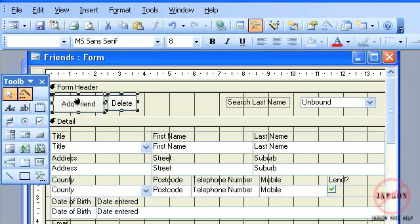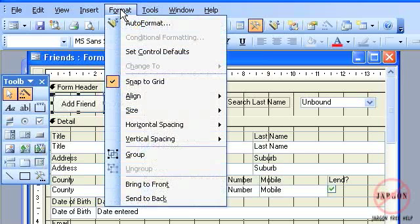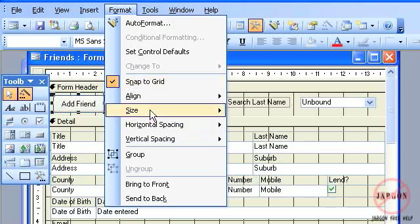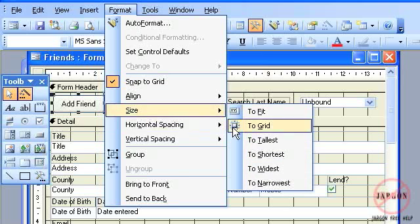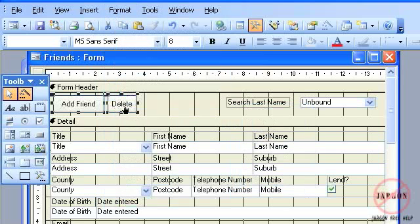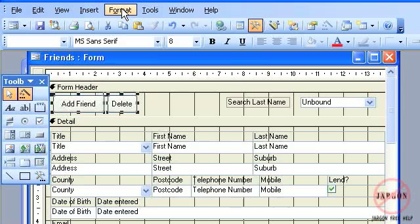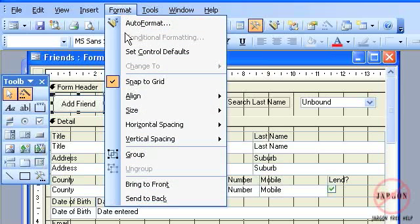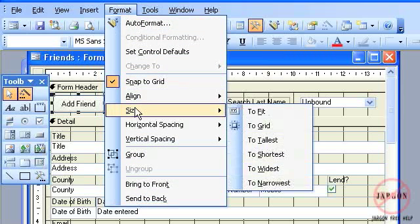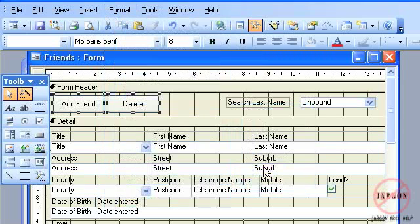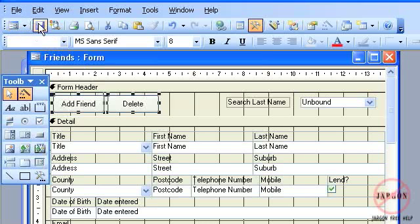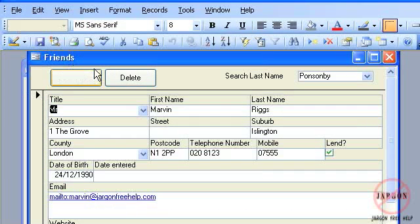This is also the tallest of these two, so I'm going to do that too. Again, I'm going to go to Format, Size, To Tallest, and you'll see delete is now the same height as add friend. I'm going to go back to Format, Size, and To Widest, so it's going to make them both equally wide. If I press save and go back to my form view, you'll see both of those now look the same.